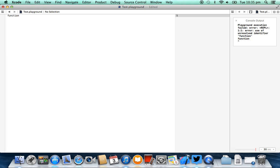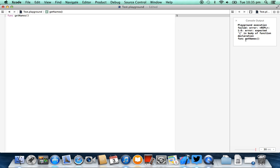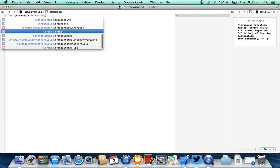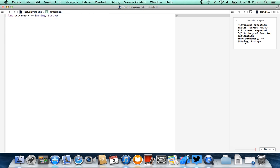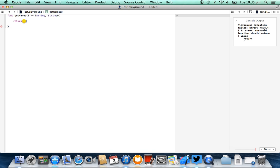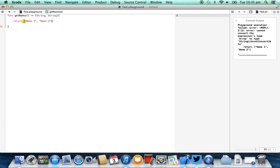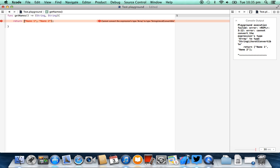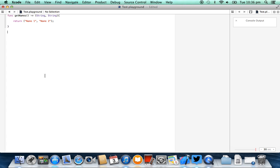So I'm going to create a function called getNames. This function doesn't take any parameters but it does return — I'm going to say — (String, String). What that means is I'm suggesting that this function is going to return two strings. If I open and close that with curly braces, we can then say return, and then in parentheses: name1, name2. When we call the function getNames it's actually going to return us the first name and the second name.